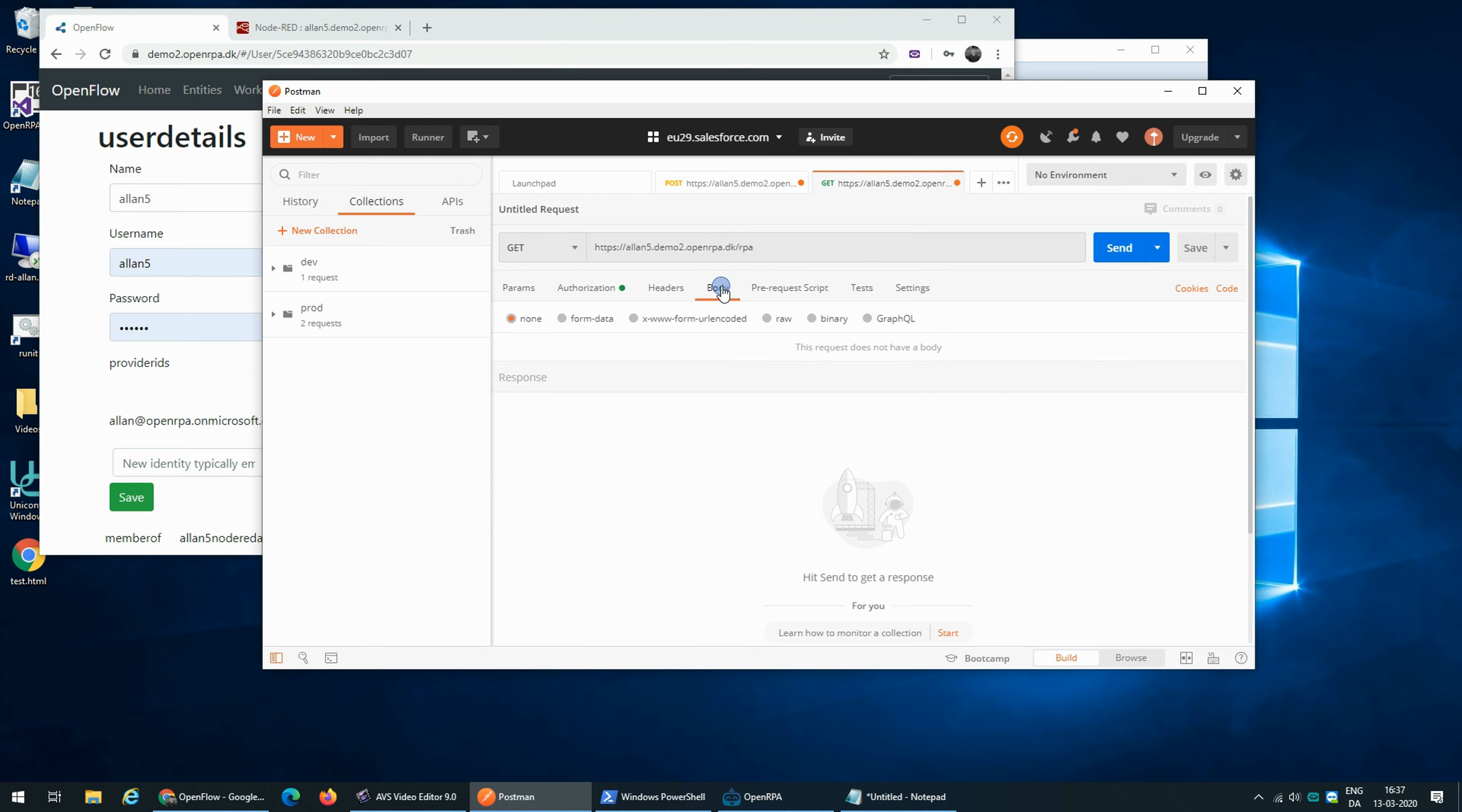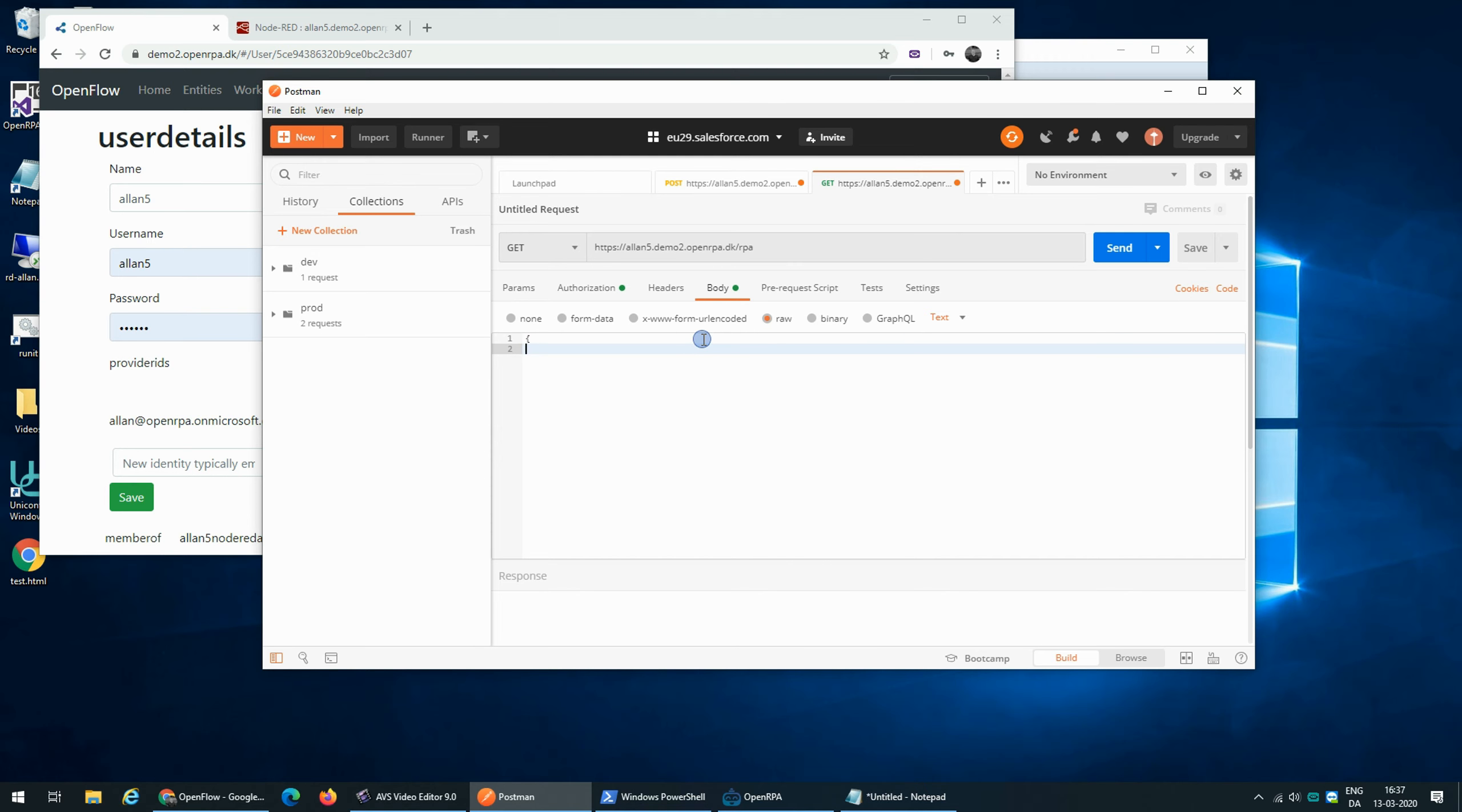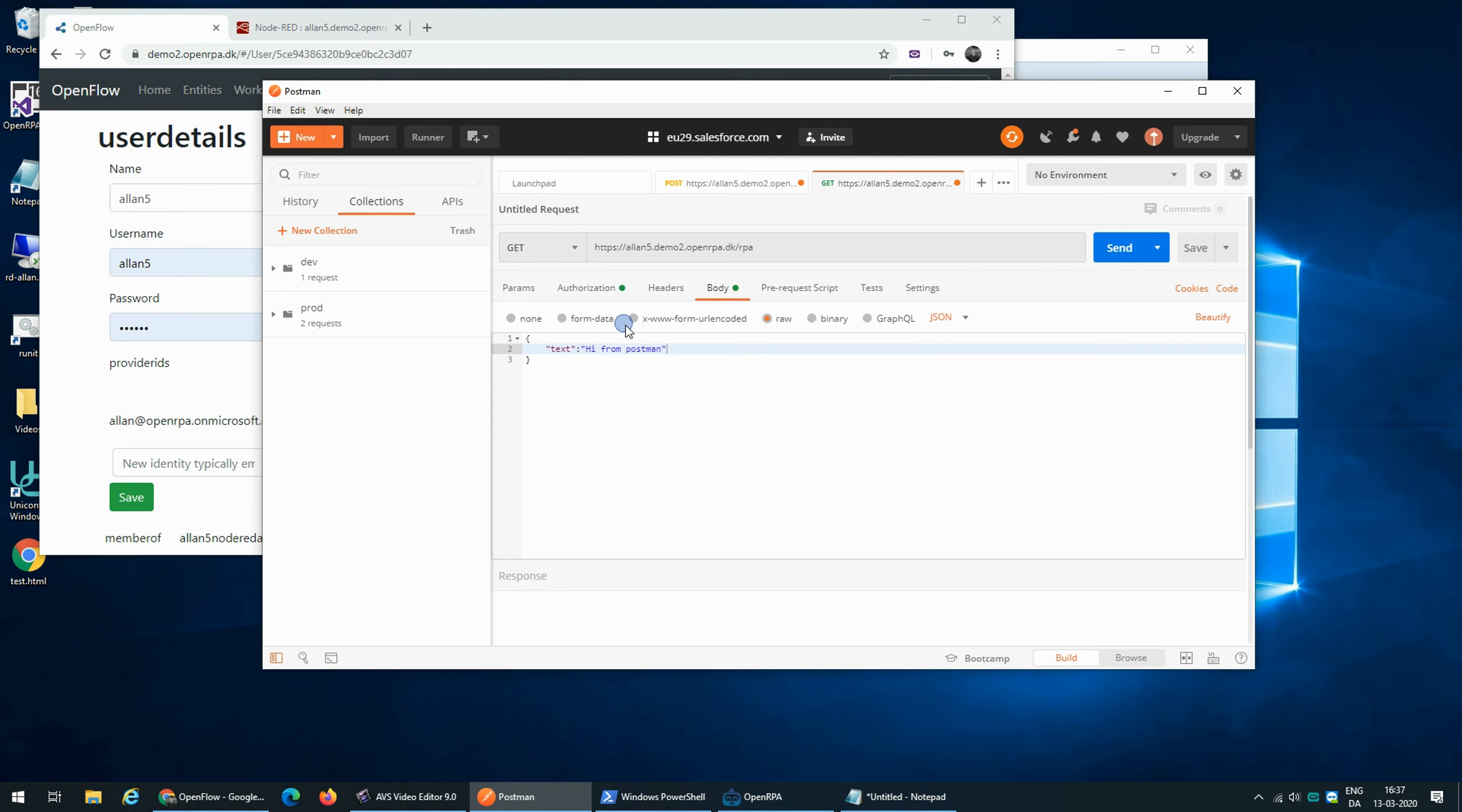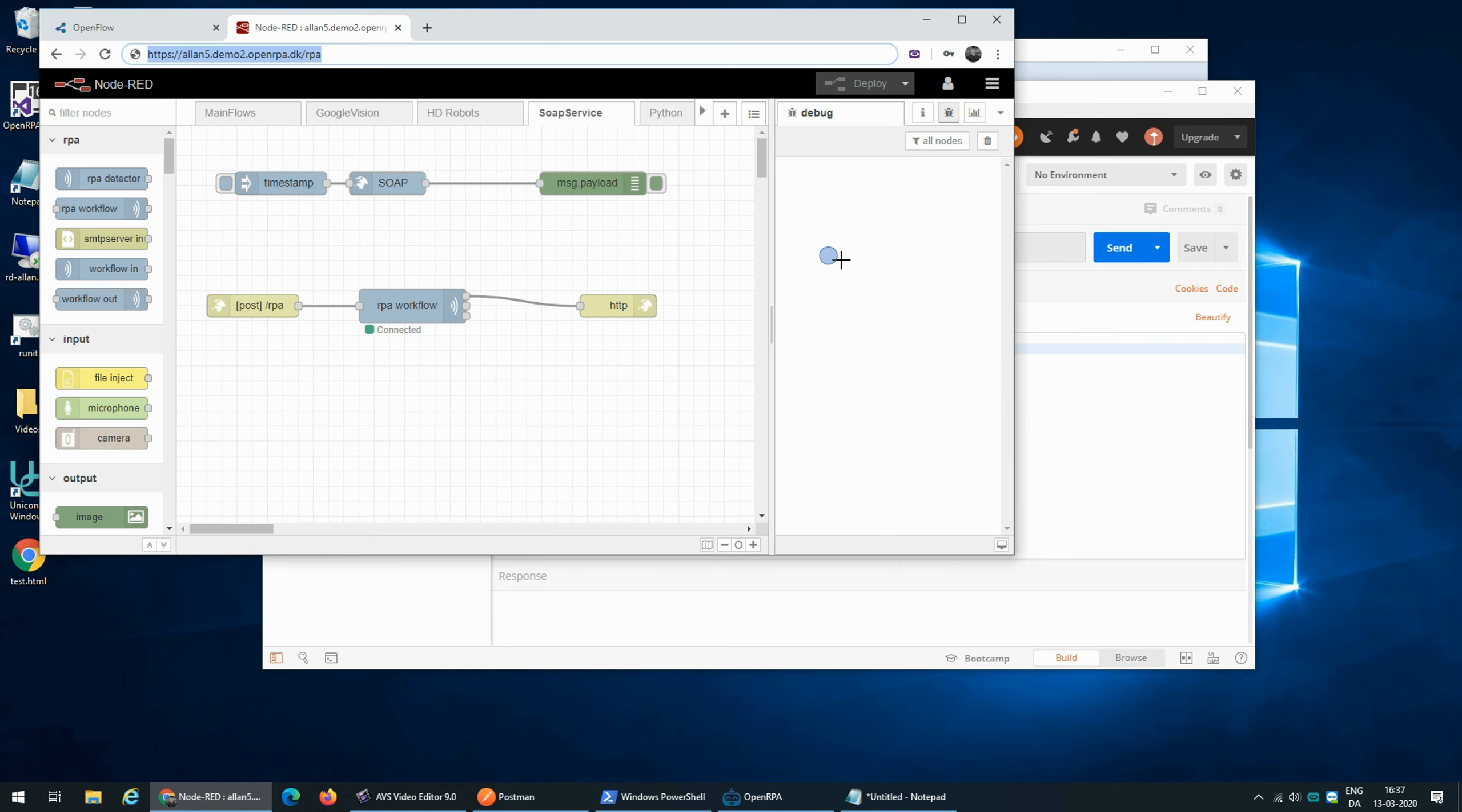And we want to send a body. I'm just going to go to raw because that's just simple. So I'm going to type in some JSON and I'm going to say text and hi from Postman. And we need to set this to be JSON. So it will send a header telling that we just sent it JSON. Let's test this.